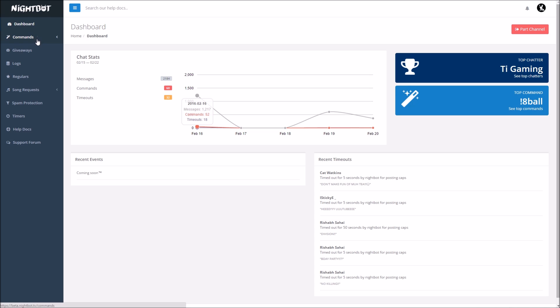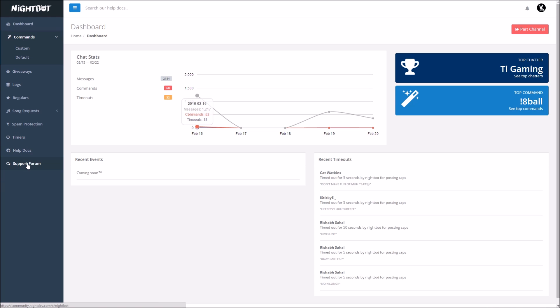So anyway guys, you're going to want to go over here, press the command down the little bar here, and then press custom commands. By the way, in other videos I will be doing another video on every single one of these, except for support form or help docs, but all of these, and I should be able to help you with them. Today we're doing custom commands, so click the custom commands drop bar right here.